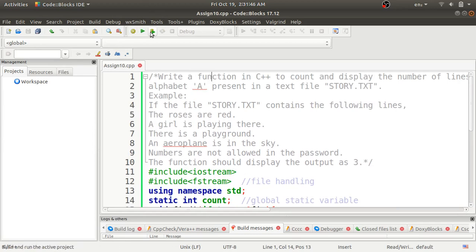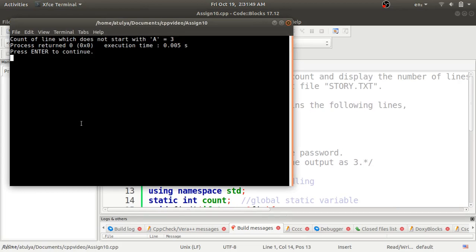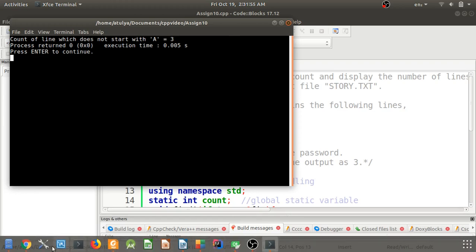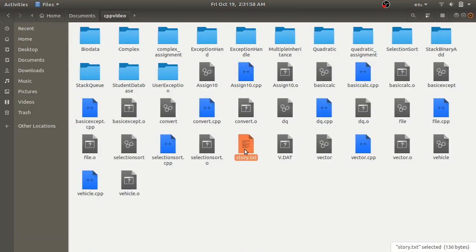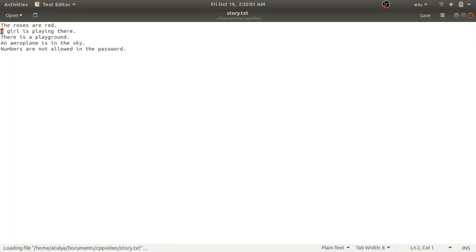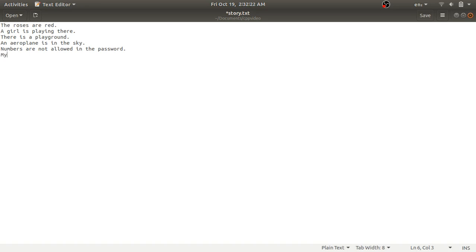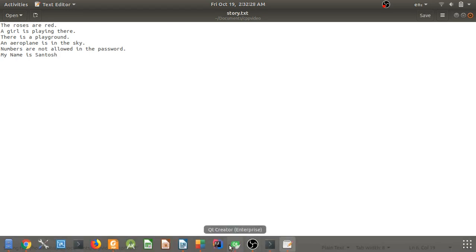The program has been compiled. Now I'll run the program. You can see the count of lines which does not start with 'a' is equal to three. This is because in the story.txt file, only two lines start with 'a' - this line and this line - and the rest, lines one, two, and three, are not starting with 'a'. Now let's consider if I add a fourth, fifth, or sixth line - I'll enter another line here and save it.